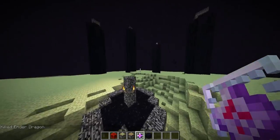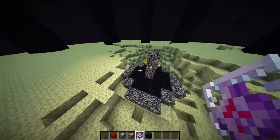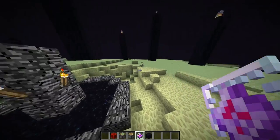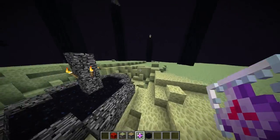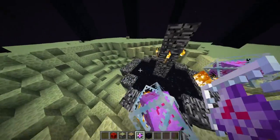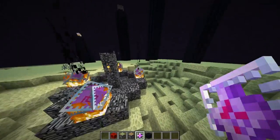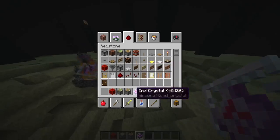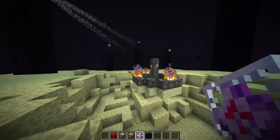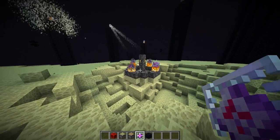In this video I want to talk about ender crystals. First of all, some general snapshot information if you are not following snapshots: in 1.9 it will be possible to resummon the ender dragon by using 4 end crystals, which you can get in item format from skeleton horses, which are very rare, so these items are really valuable. You can then place them on the end portal to resummon the ender dragon.